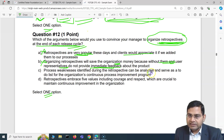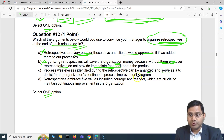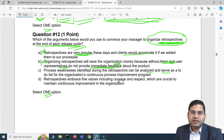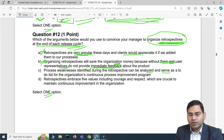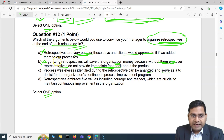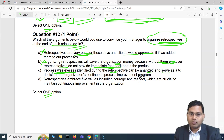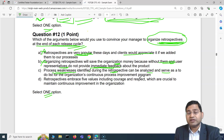Option C says: process weaknesses identified during the retrospective can be analyzed and serve as a to-do list for the organization's continuous process improvement program. This is correct. The purpose of a retrospective is for the team to discuss what went well, what didn't, what challenges they faced, and what can be improved — creating action items for future iterations.